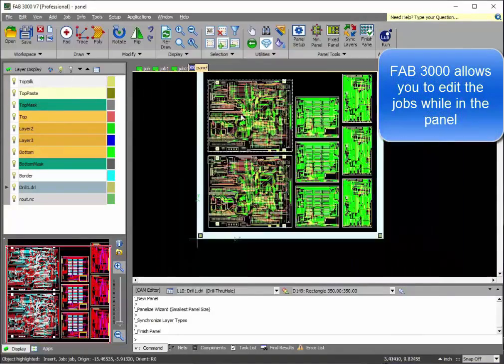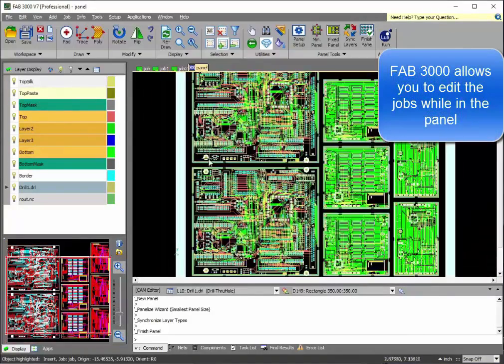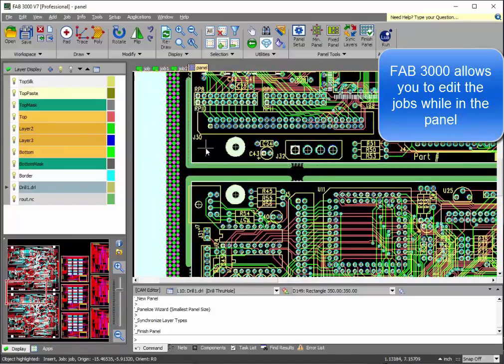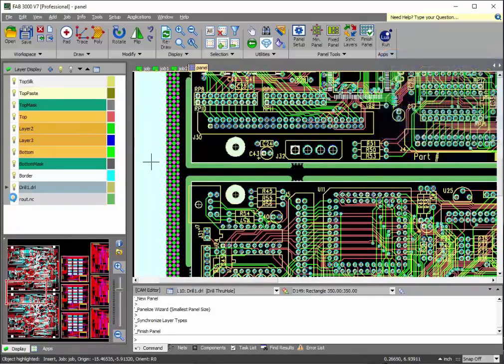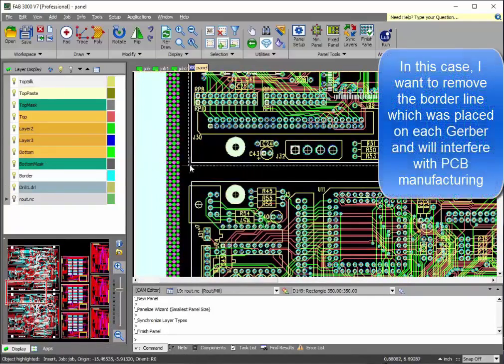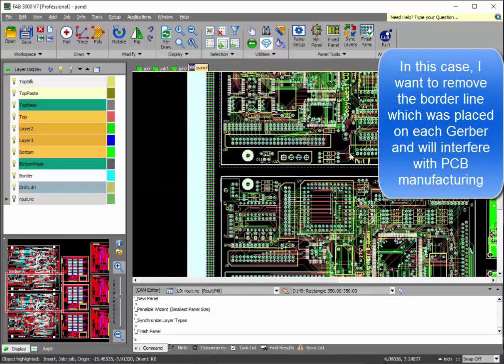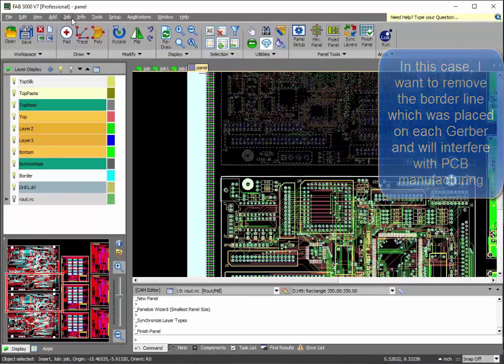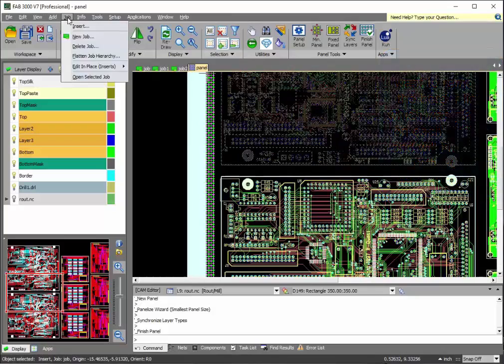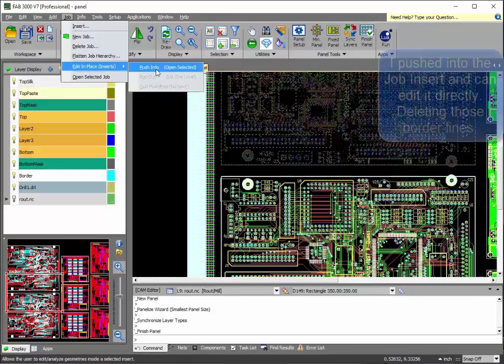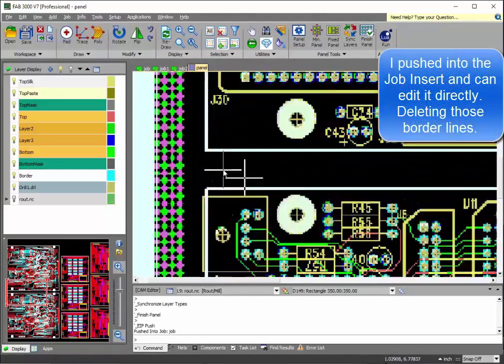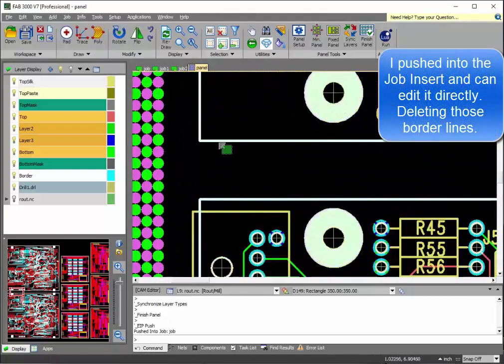Now, one cool thing about FAB 3000 is it actually is the only CAM tool that lets you edit individual jobs while you're in a panel. So, what I'm going to do here is there's an outline around the board that I forgot to remove. So, I'll go ahead and use what we call push and pop, where you push into the actual job insert. And now I can edit it.